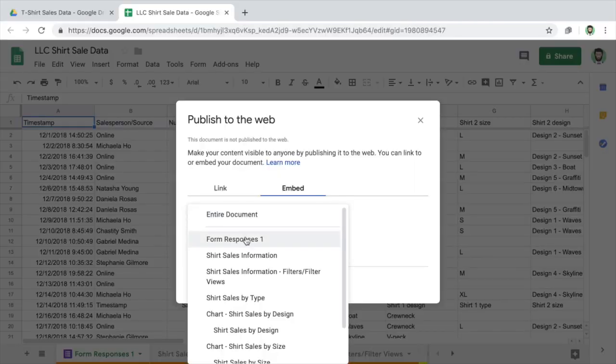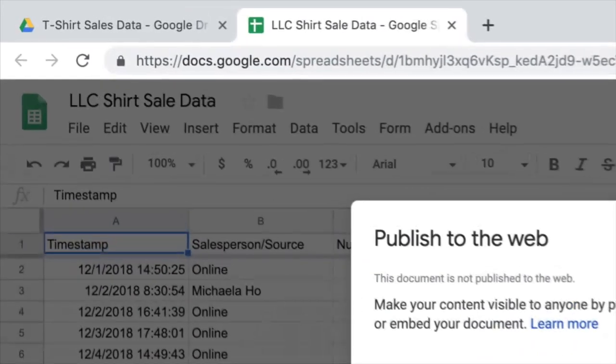When you want to publish a spreadsheet, you can choose to publish the entire spreadsheet or individual sheets.